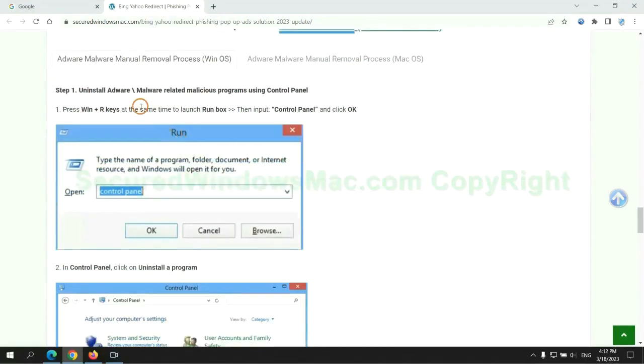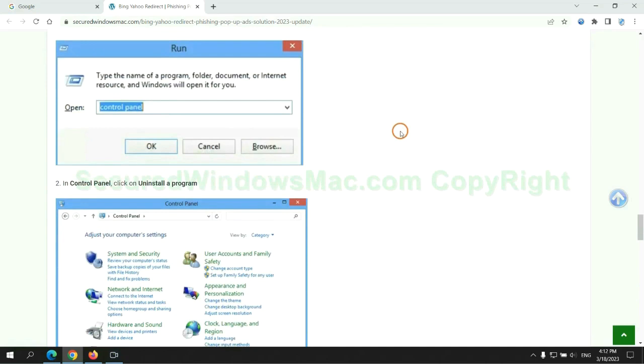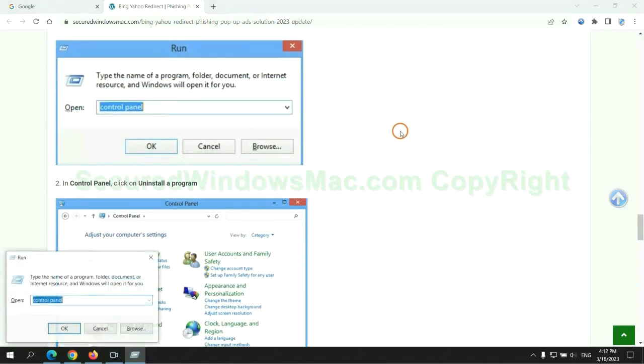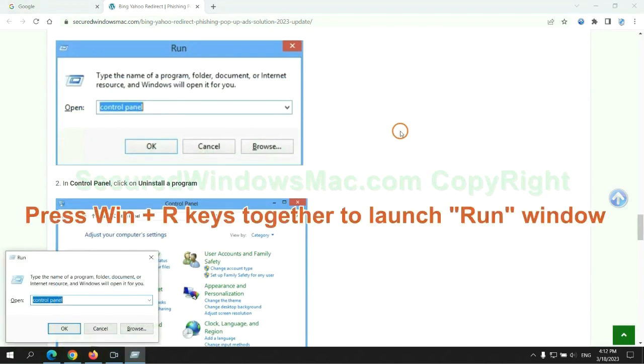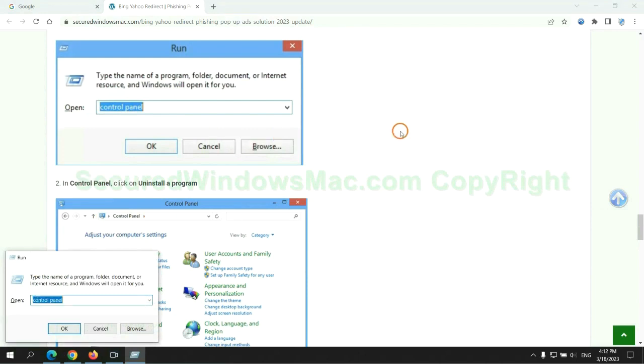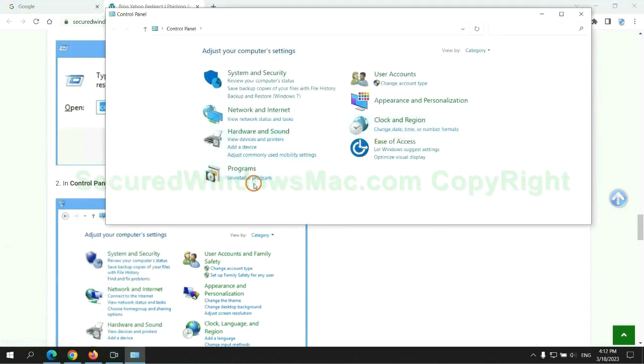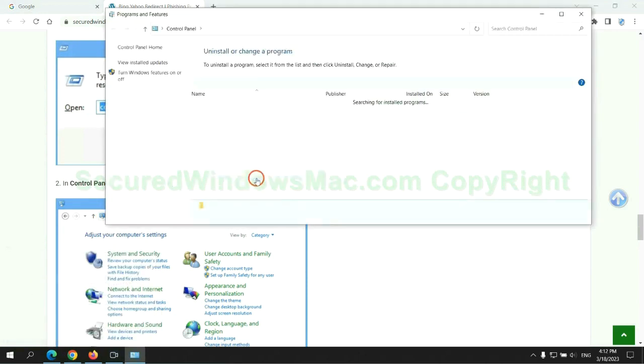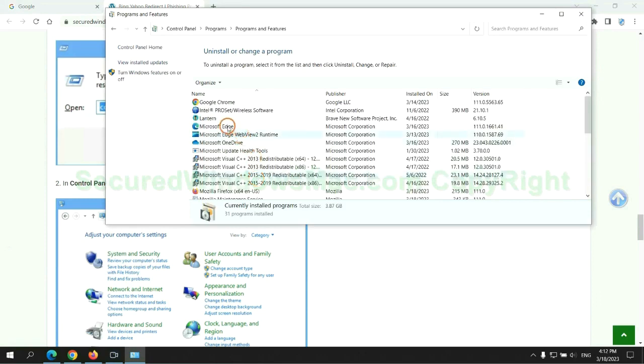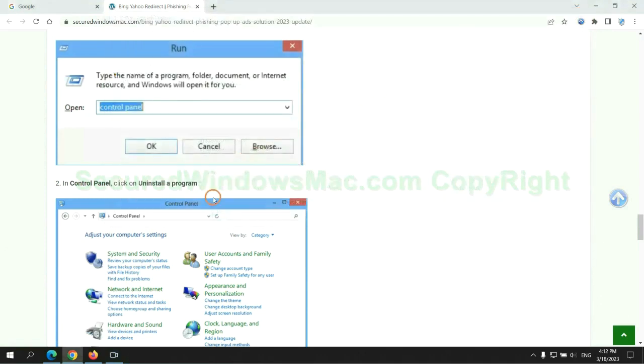First step. Uninstall malicious programs related with the virus. Press Win plus R keys together to launch run window. Type Control Panel. Click Uninstall a Program. Right-click on malware and click Uninstall.